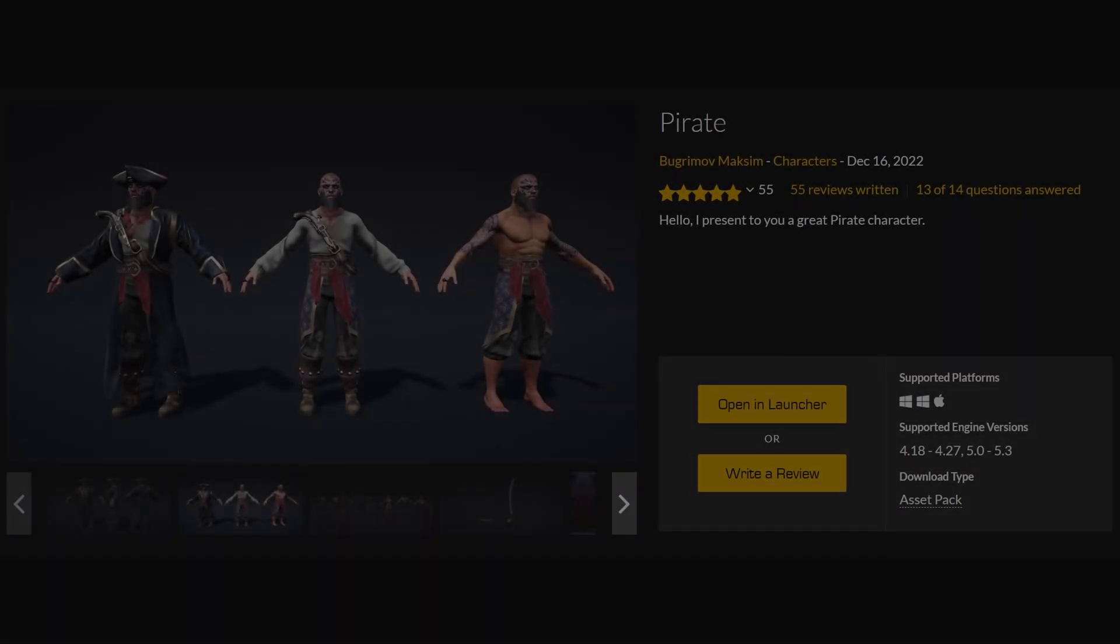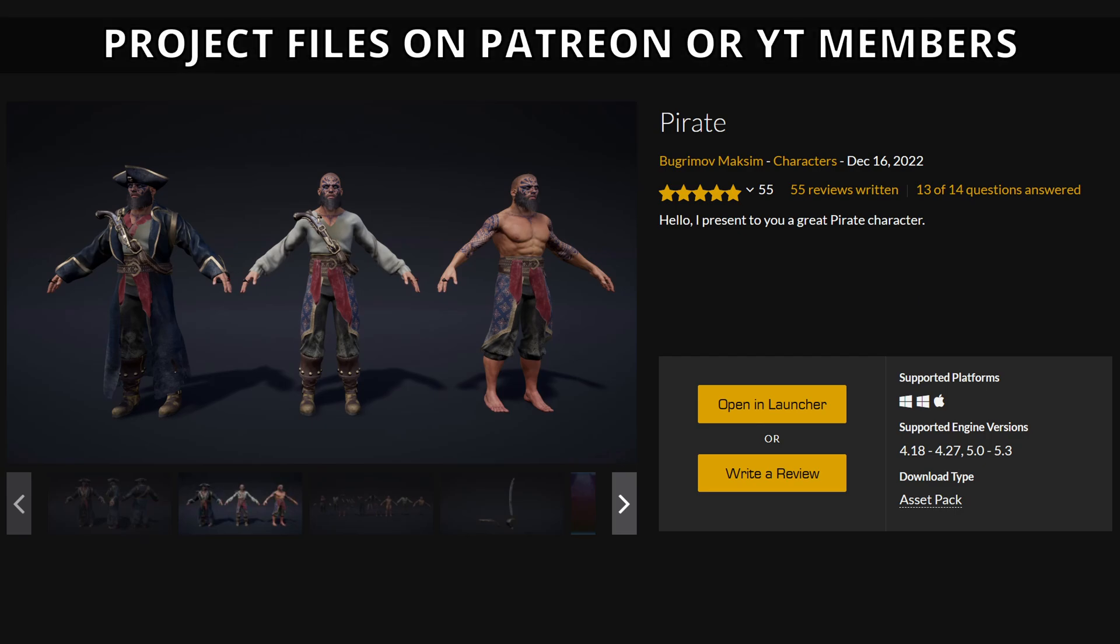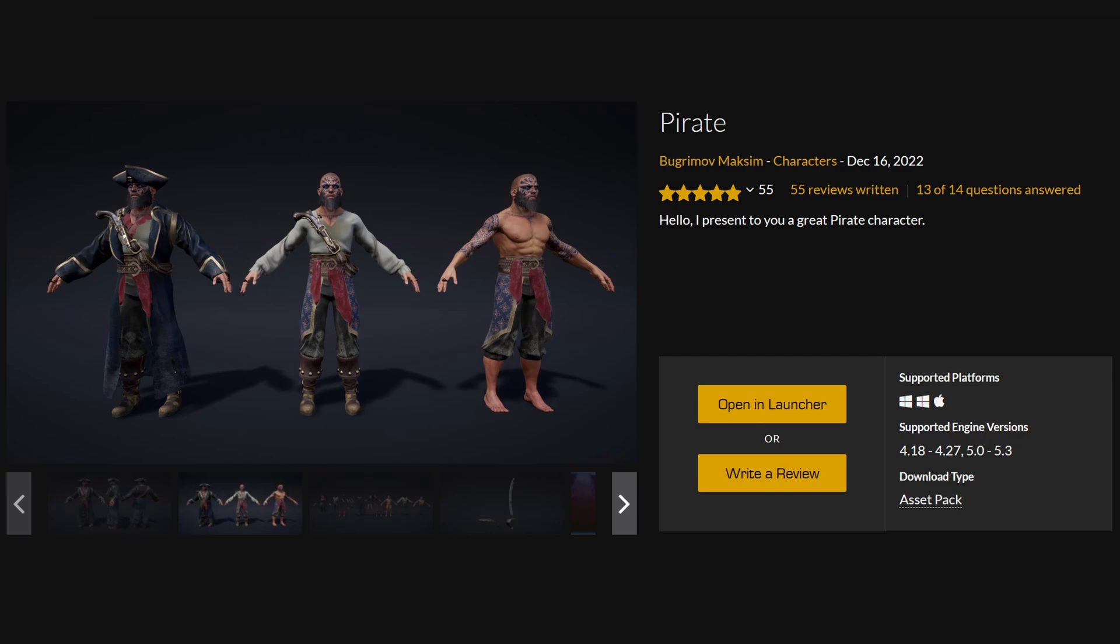All right, so I am going to be using this pirate free asset pack from the marketplace. I know pirate, what does that make sense with our Assassin's Creed oriented RPG series? Well, there's this model which has really cool clothing that we can add into this RPG.